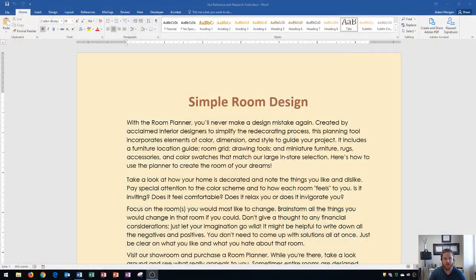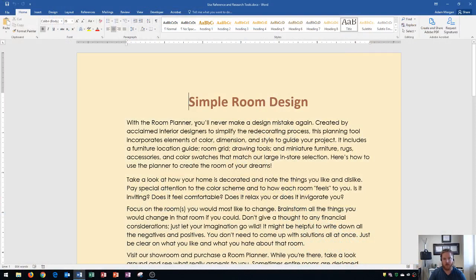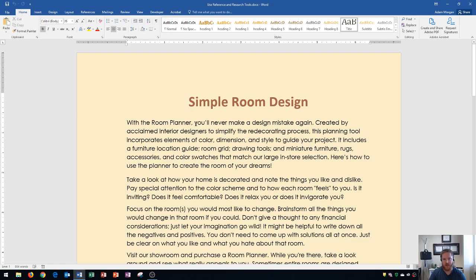Hi and welcome students. In this Microsoft Word 2016 tutorial I'm going to be going over how to use reference and research tools. I have my Word document here and I'm going to show you how to look up definitions of words as well as synonyms, antonyms, and how to translate your entire document or even individual words.